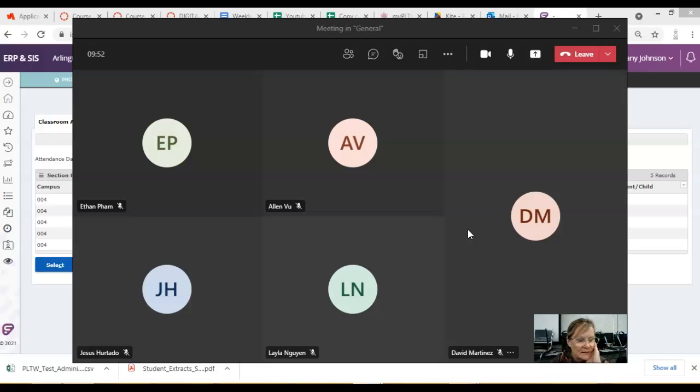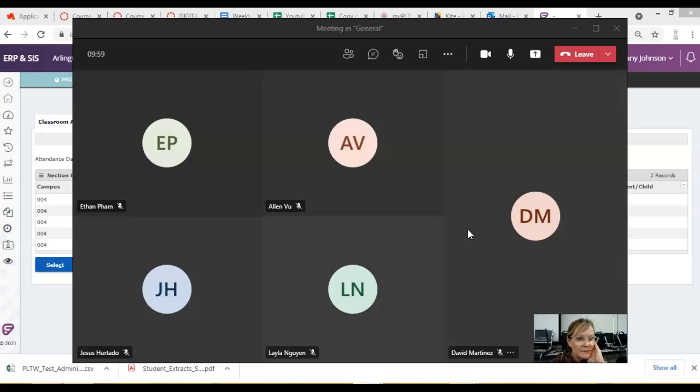So, on A day, it's going to be May 20th. That's for A day students, and for B day students, it will be May 21st. And you'll have all day.